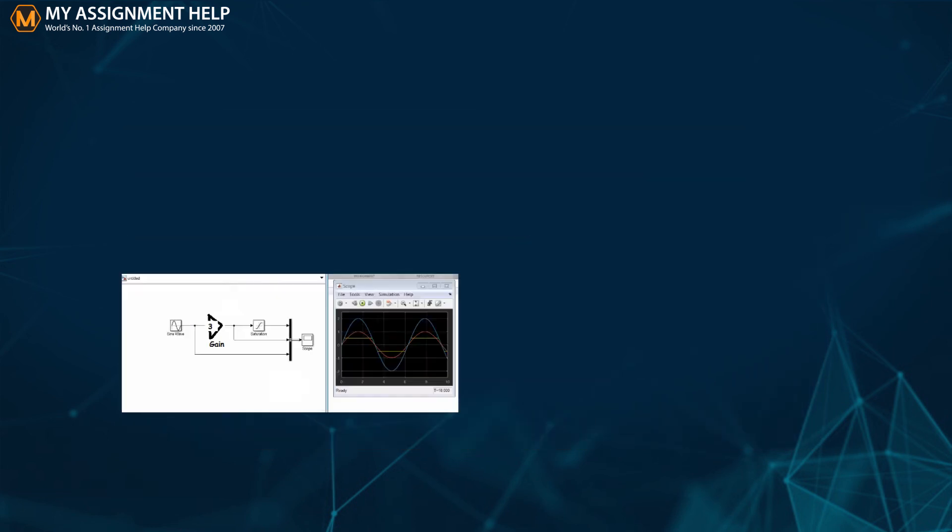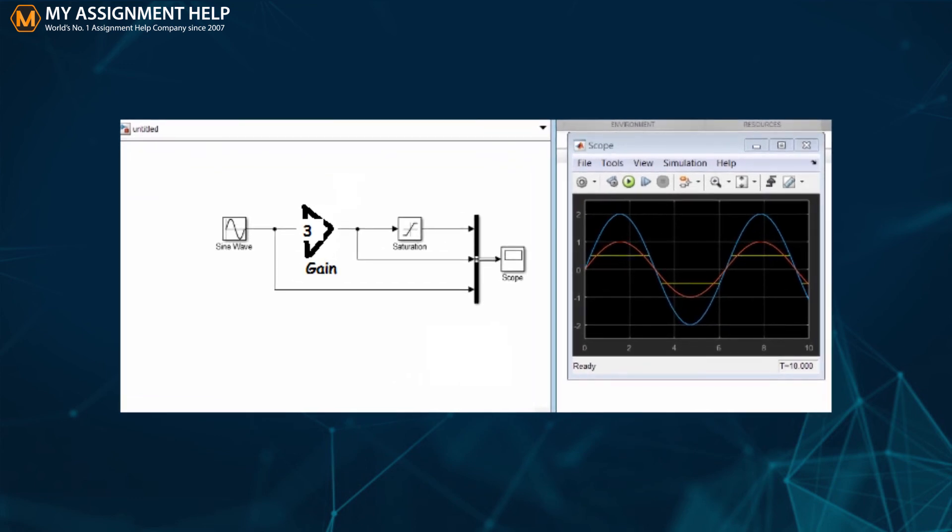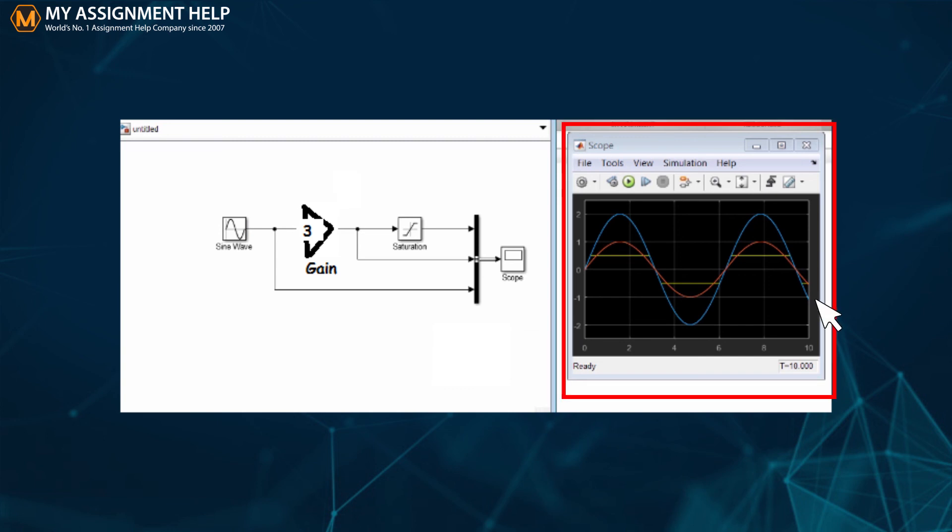Let me explain it using an example. We have selected the simple simulation option. The window opens like the one shown. We observe the output using the scope block.